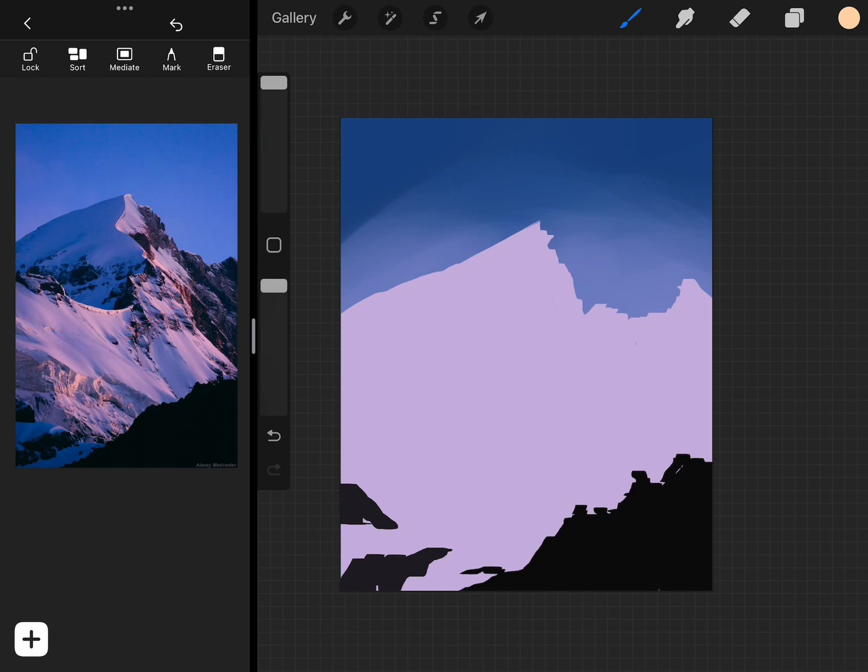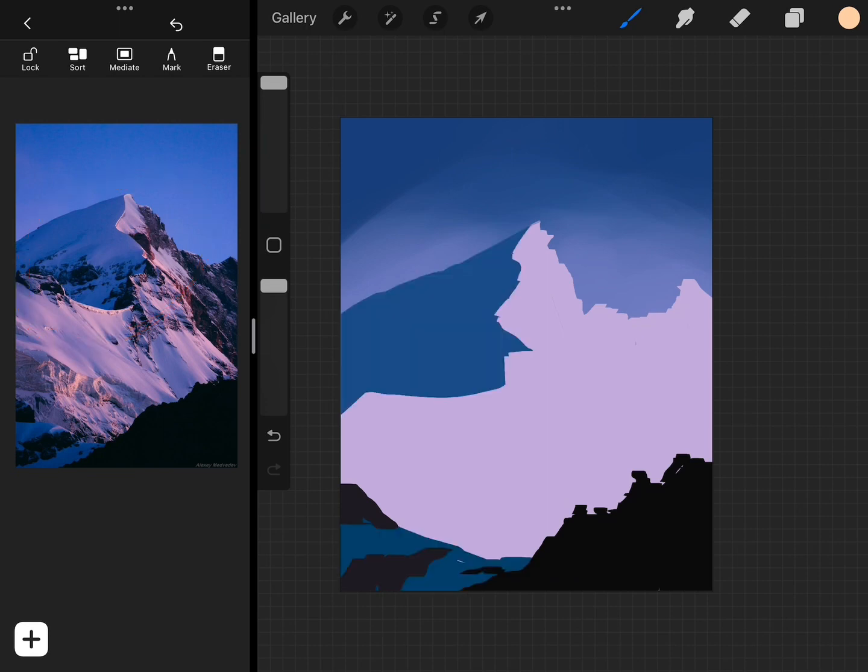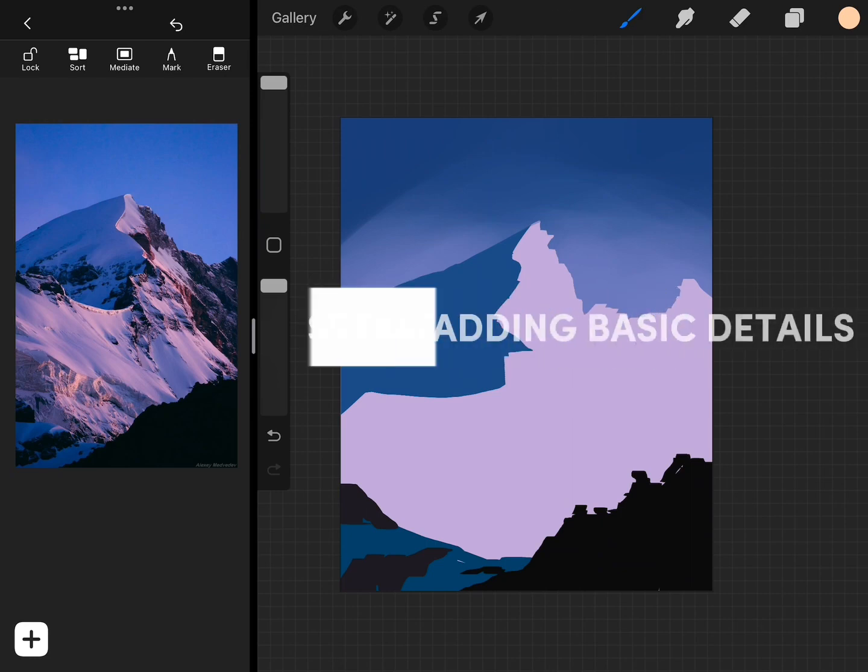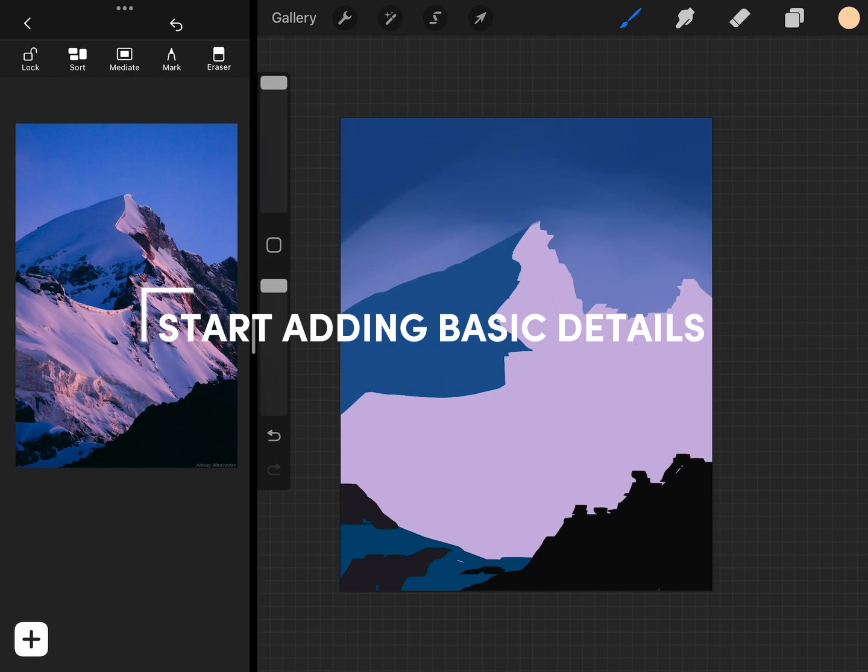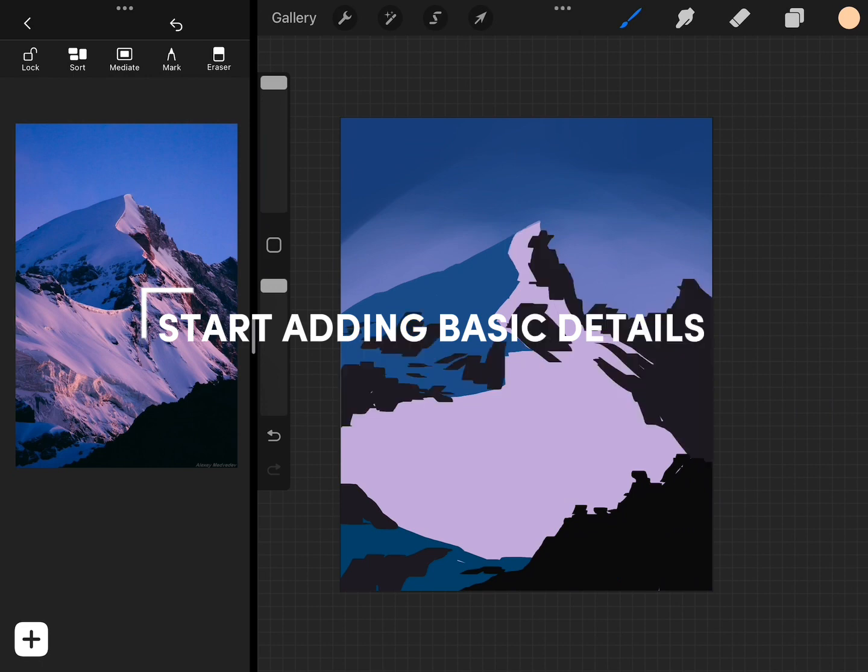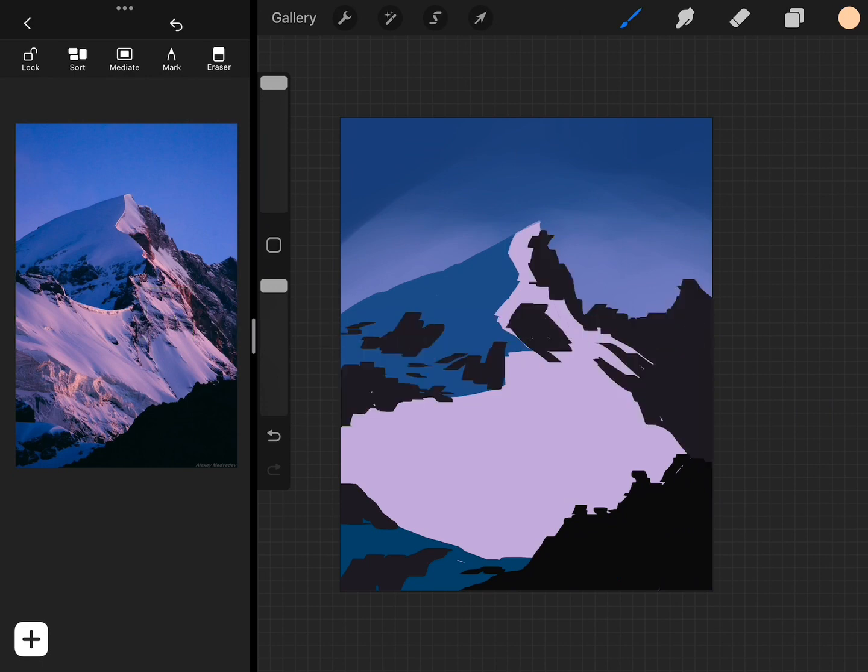Next we're going to just add a little bit more detail. Basically each step we're just slowly adding the smaller details. It's almost like you're just working from big to small.